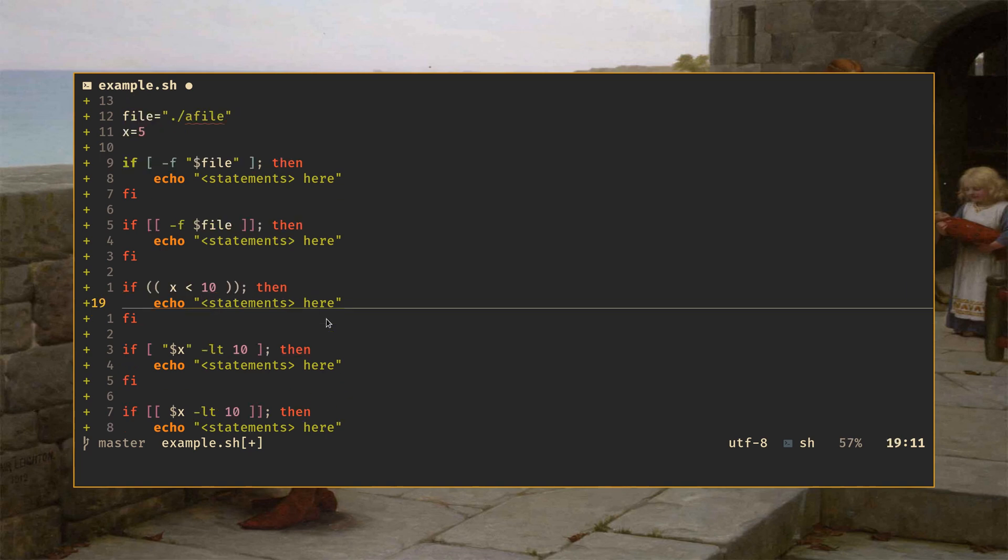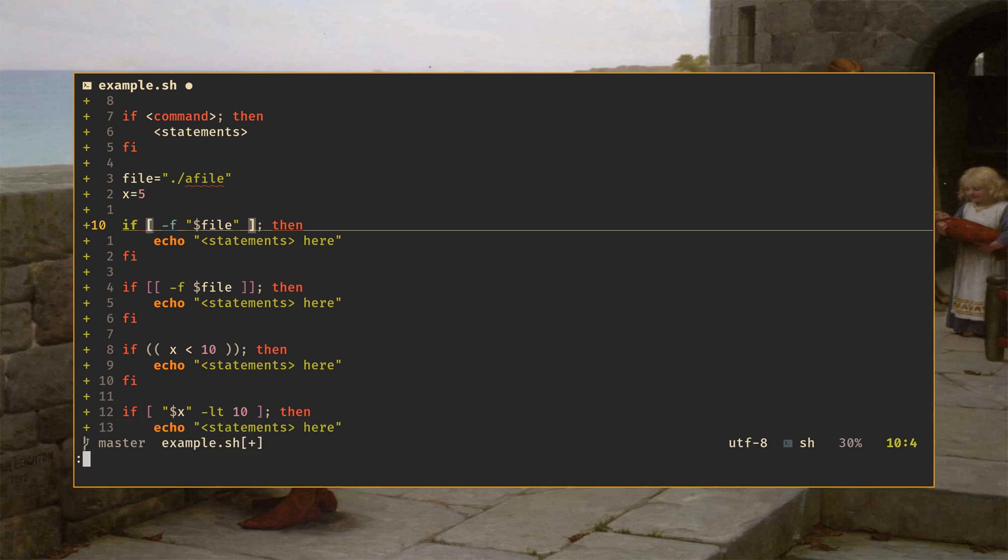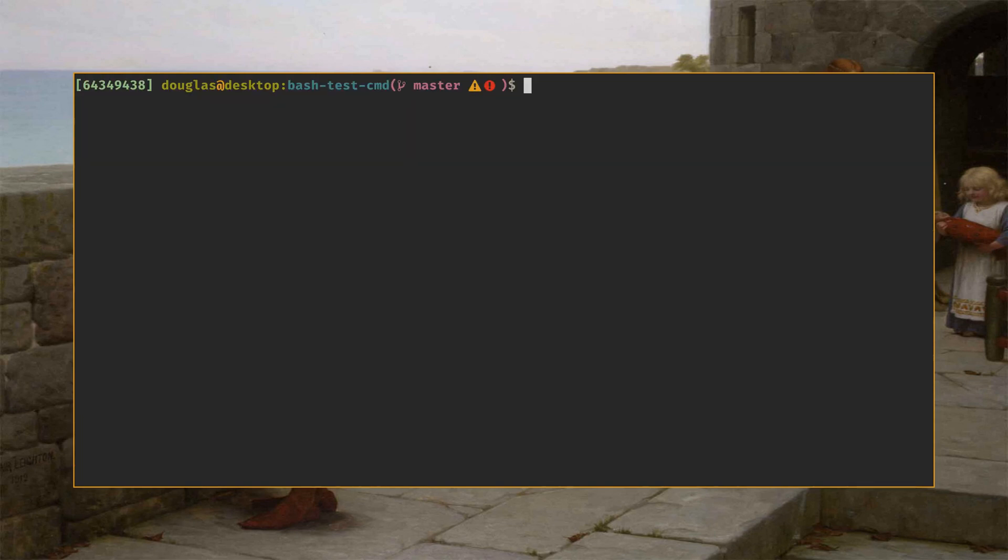Anyway, what are the differences between all these things? Well, the single bracket form is a built-in slash binary program. So this is actually a call out to a different program called test. To demonstrate this, let me hop on up to the shell here.